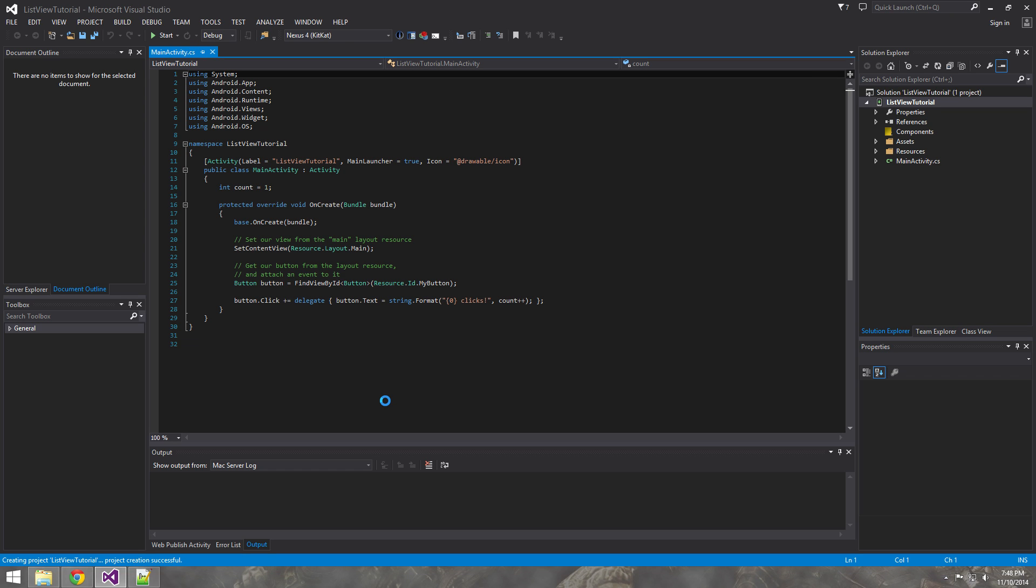And if you're familiar with doing list views with Java, you'll feel right at home here. Xamarin does it a lot of the same way. Just when it comes to the click events is when it gets a little different. But the fundamentals of creating the list view is pretty similar to the way it's done in Java.